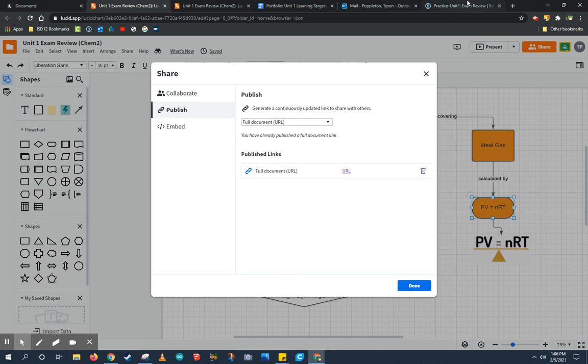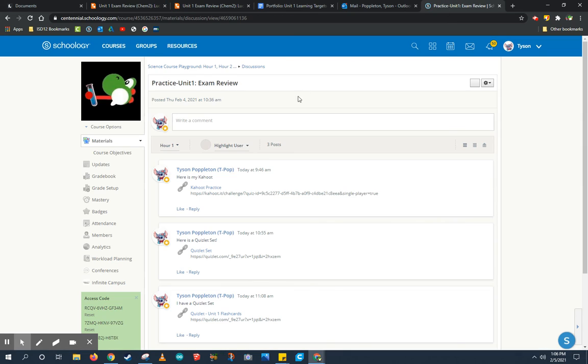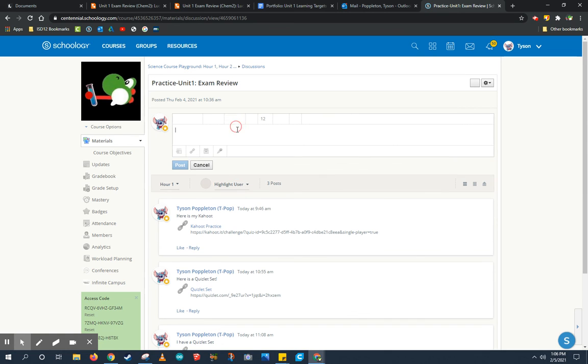Then, I'm going to go to Schoology to the practice unit one exam review, or whatever exam review you're putting this in, and I'm going to let people know that they can use my chart to study from.